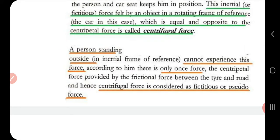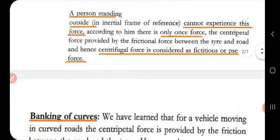Now consider a person standing outside the car — outside the frame of reference. That person will not experience centrifugal force. For him, there is only centripetal force, which is provided by the friction between the tire of the car and the road. So centrifugal force is a fictitious or pseudo force. A person inside a rotating frame of reference experiences centrifugal force, whereas a person outside the frame of reference experiences only centripetal force.